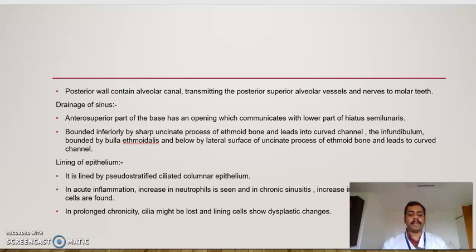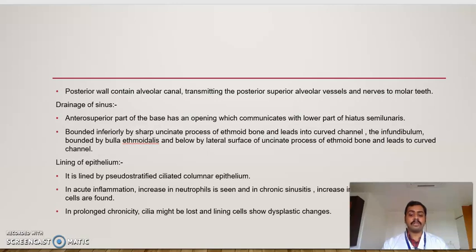Now we look into the lining of the epithelium. It is lined by the pseudostratified ciliated columnar epithelium. In acute inflammation, an increase in neutrophils is seen, and in chronic sinusitis, an increase in lymphocytes and plasma cells is found. In prolonged chronicity, the cilia might be lost and the lining cells show dysplastic changes, meaning disordered epithelial arrangement.